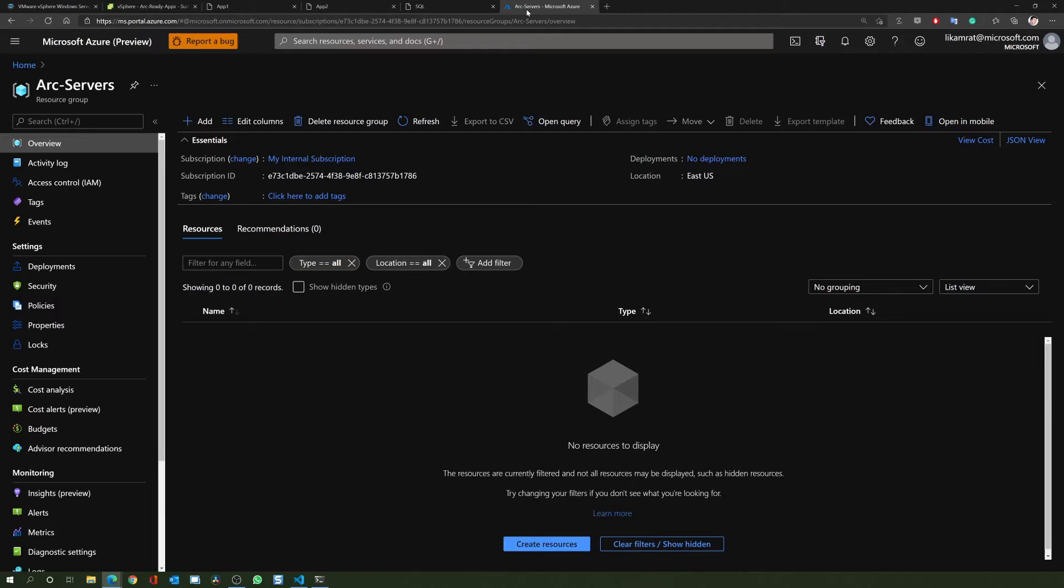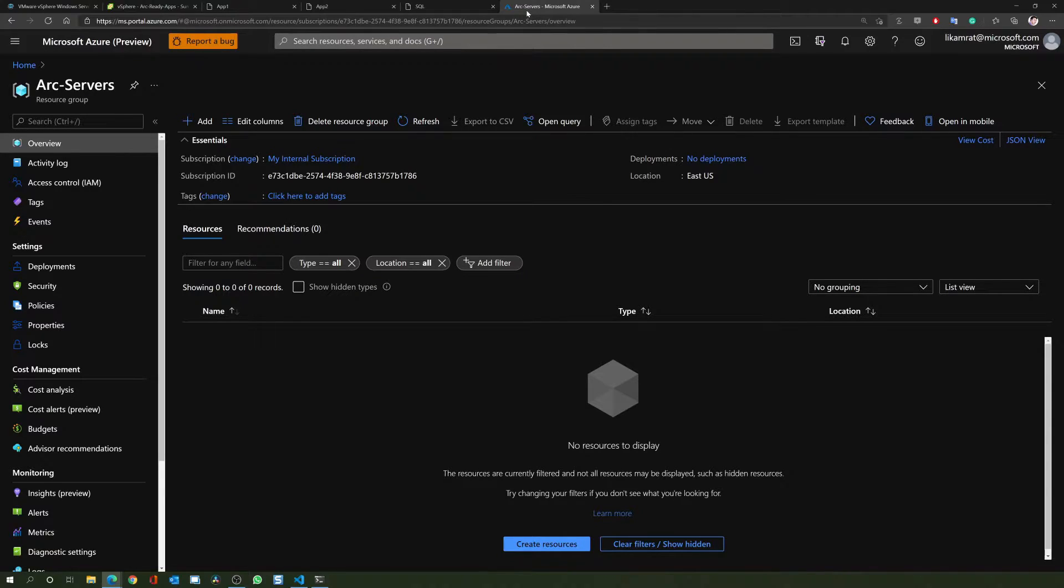I'll switch to Azure, and we can see that I have an empty resource group that I will be using to onboard the servers.